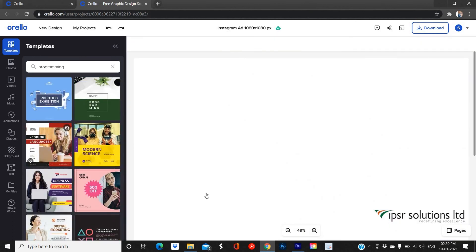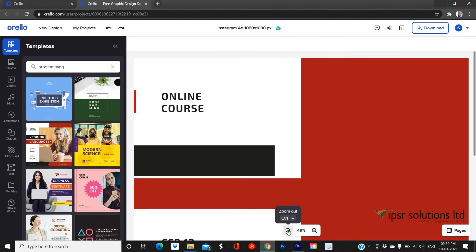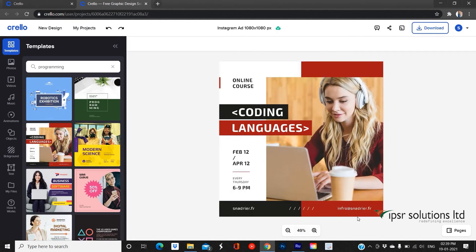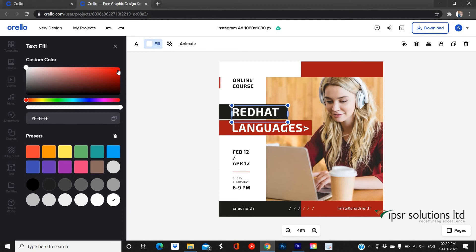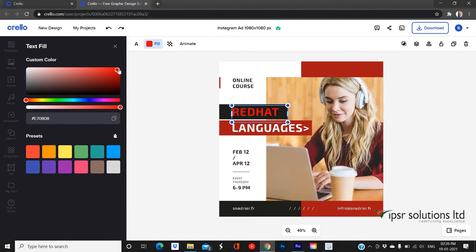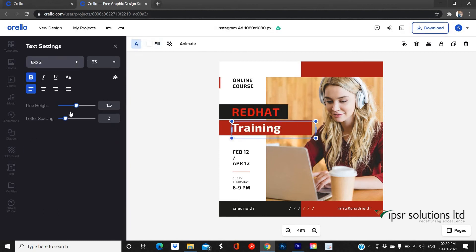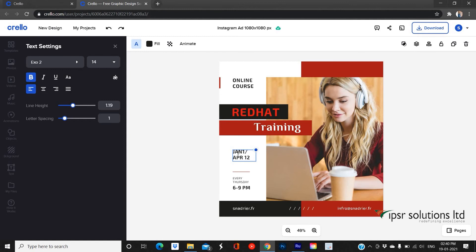Here I am choosing this template. You can magnify using the magnifying tool at the bottom of the canvas. Double-click on the text to edit it. You can change the font color using the fill option on the top left panel. You can also change the font styles and size with the text setting option. You can move, align, and place any object on the template by simply clicking on it and dragging it where you want.